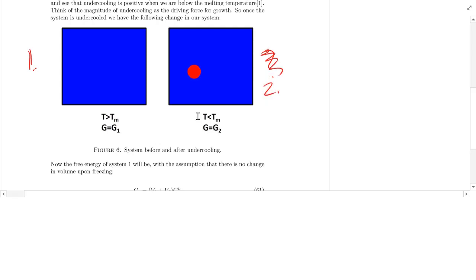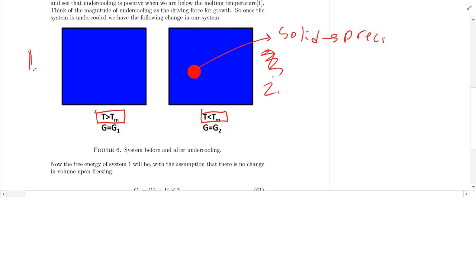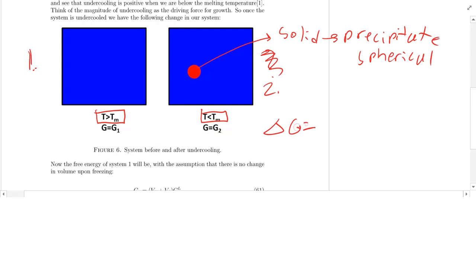In system one we just have pure liquid, because we're just right above the melting temperature — particles are on the verge of becoming solid. In system two, we're below the melting temperature, so we form a solid precipitate — a spherical one. Why spherical? Because it maximizes the volume-to-surface-area ratio. So the difference delta G is just G2 minus G1.